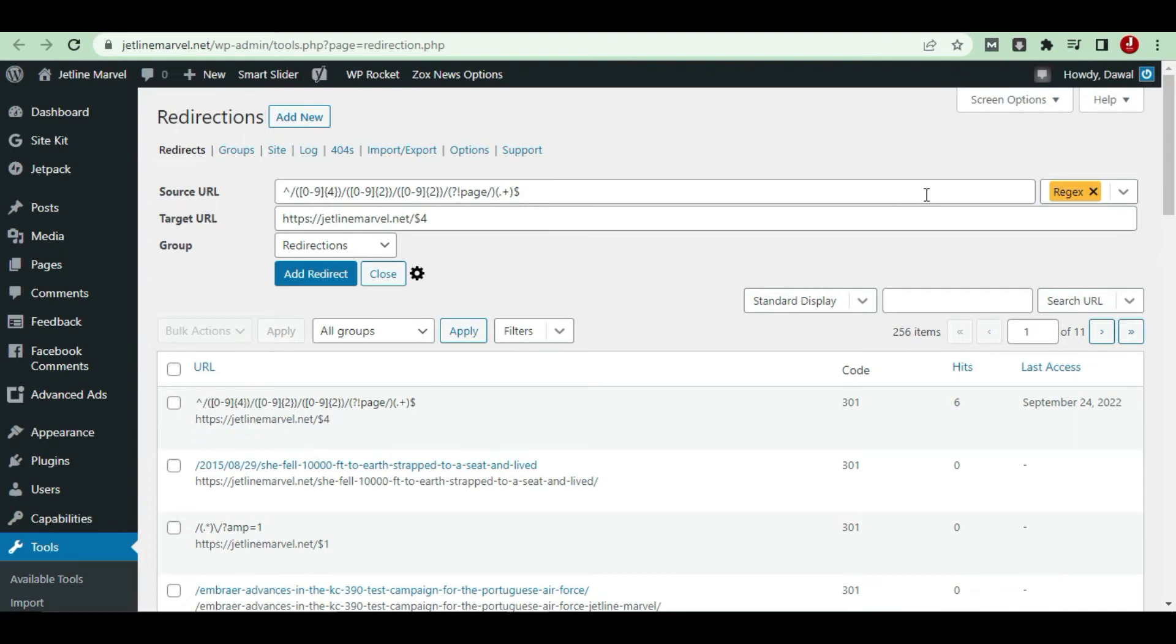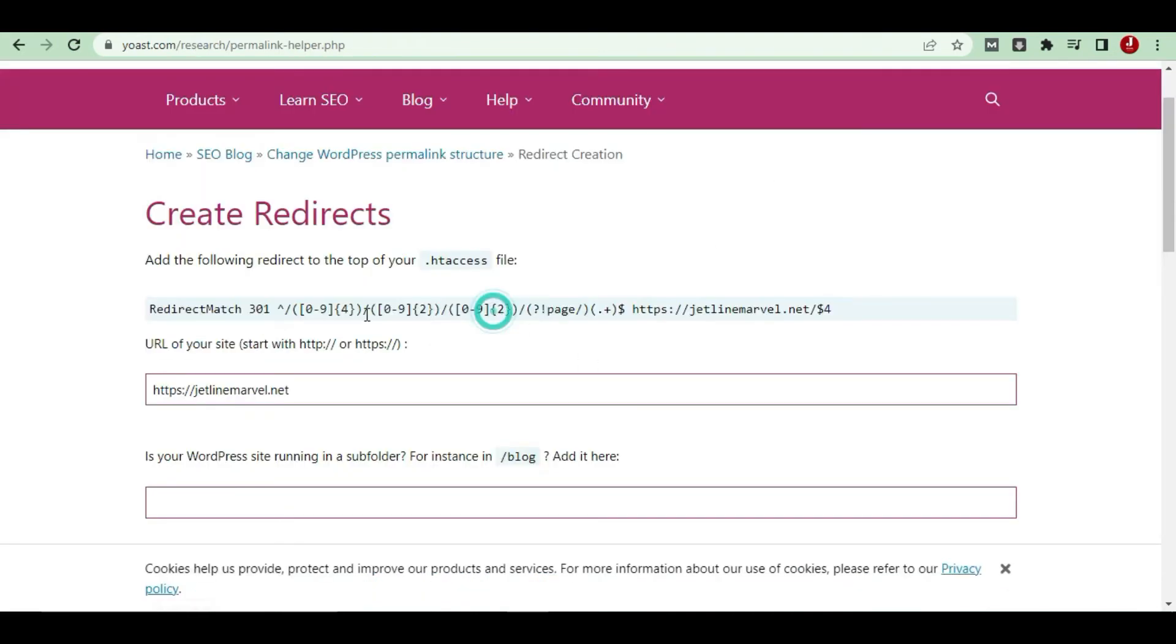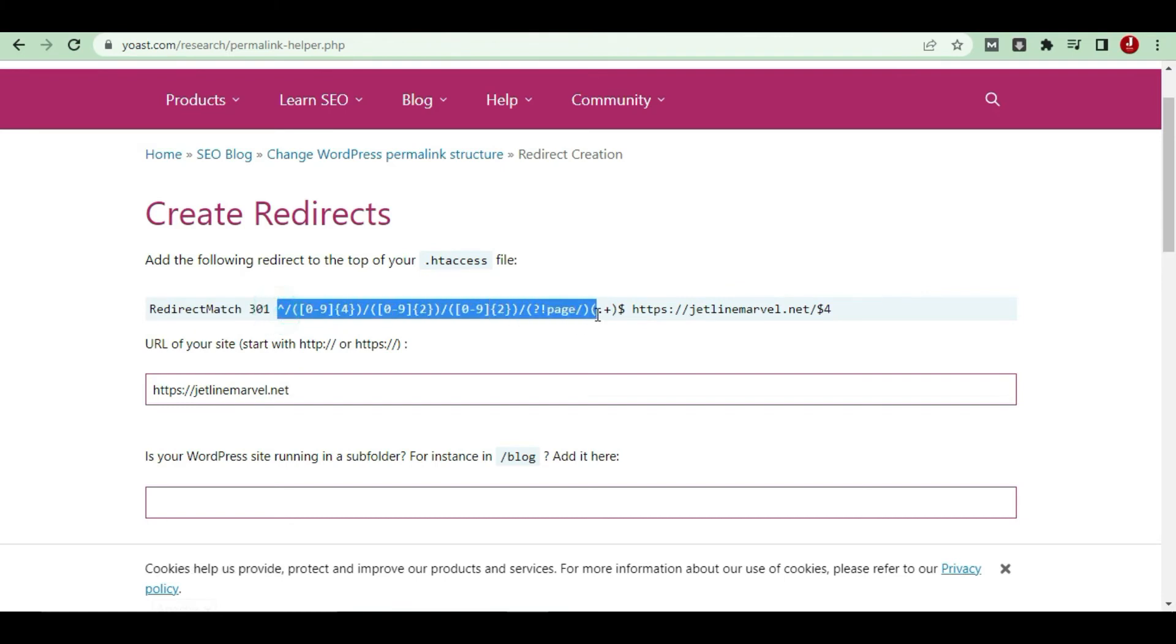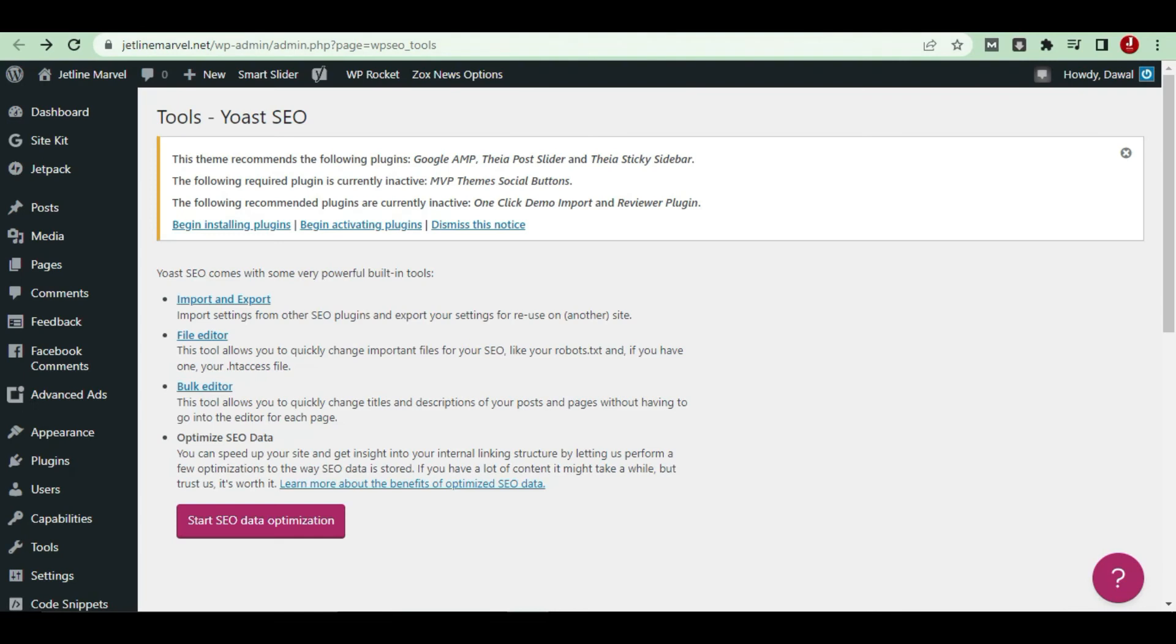In this one, I already created some of the URLs over here, so this has been redirecting from my previous permalink to the new permalink. Whatever codes you can add in the .htaccess file, you can use it to set up the codes here.